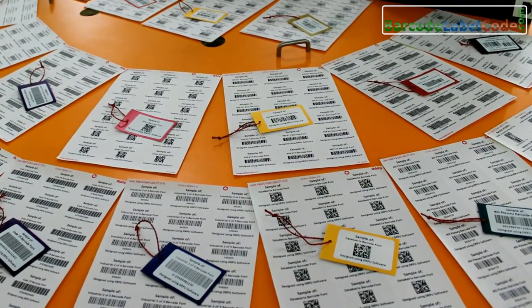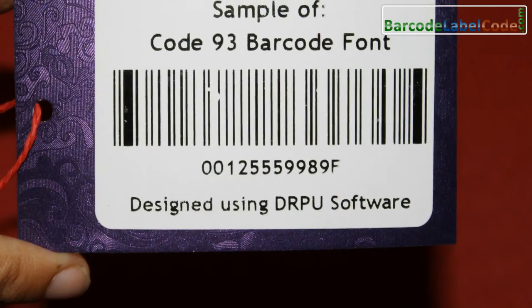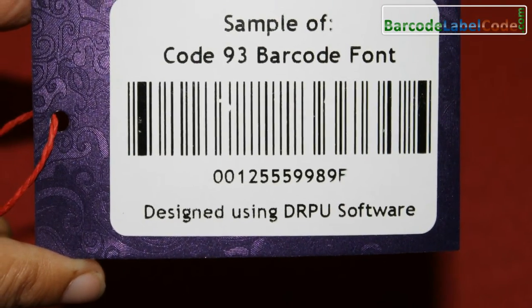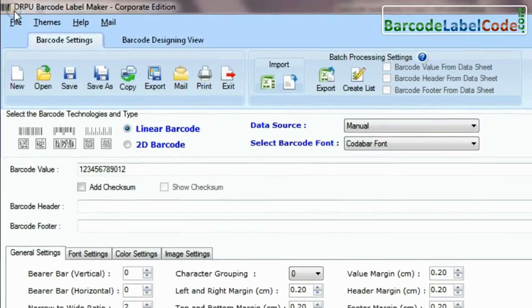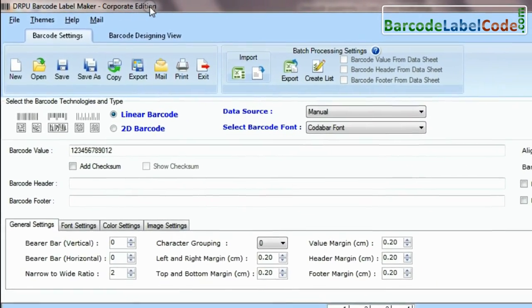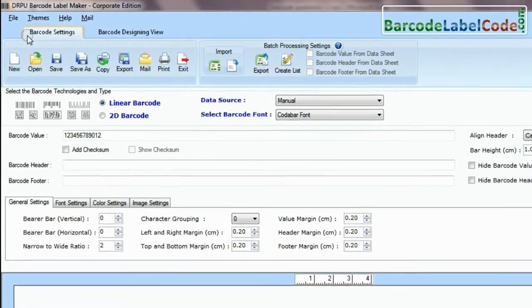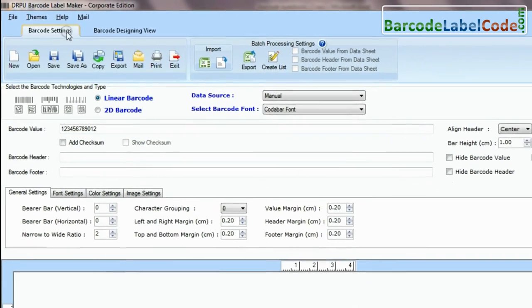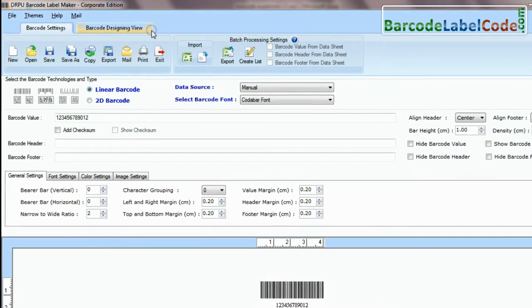In this video, we are going to learn about how to modify existing barcode labels. DRPU barcode software has two panels for designing barcode labels: barcode settings and barcode designing view.